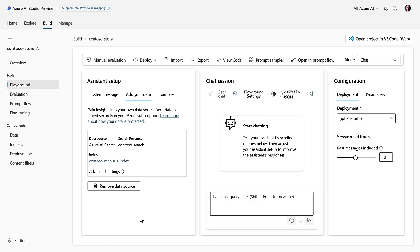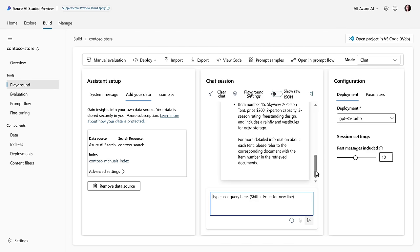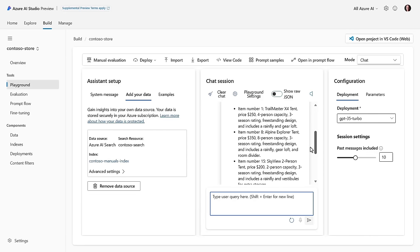Now I've got my data source wired up against my Copilot — lowercase C. If I ask about information held in this index for Contoso manuals — these are manuals to set up tents — and I say 'tell me about all the different tents in my catalog,' it goes out and searches the data I wired up, going through that Azure AI Search process and the index. And it finds my four different tents. This is information specific to me, not on the web — it's used my private data in this case.